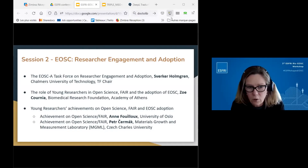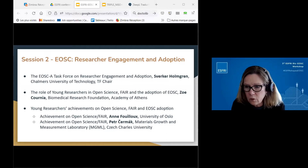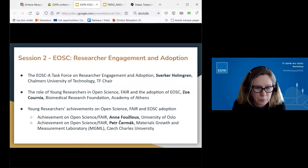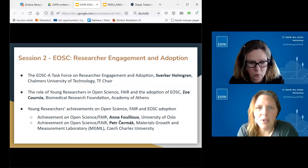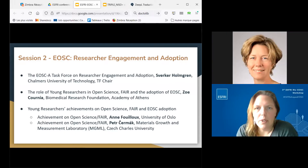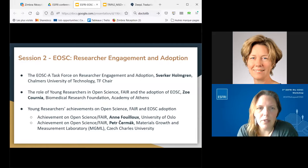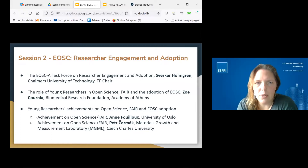That concludes the summary from session one. Session two was about EOSC researcher engagement and adoption. We started with a presentation from S3's Graham about the role of the task force plan within the EOSC Association task force on researcher engagement and adoption. Then we had a presentation from Zoe Kurnia about the role of young researchers in Open Science and the adoption of EOSC.